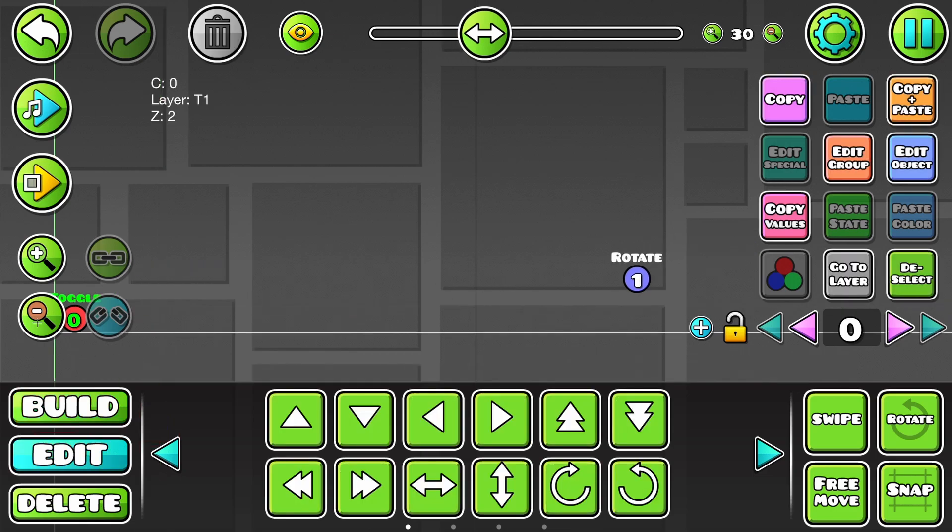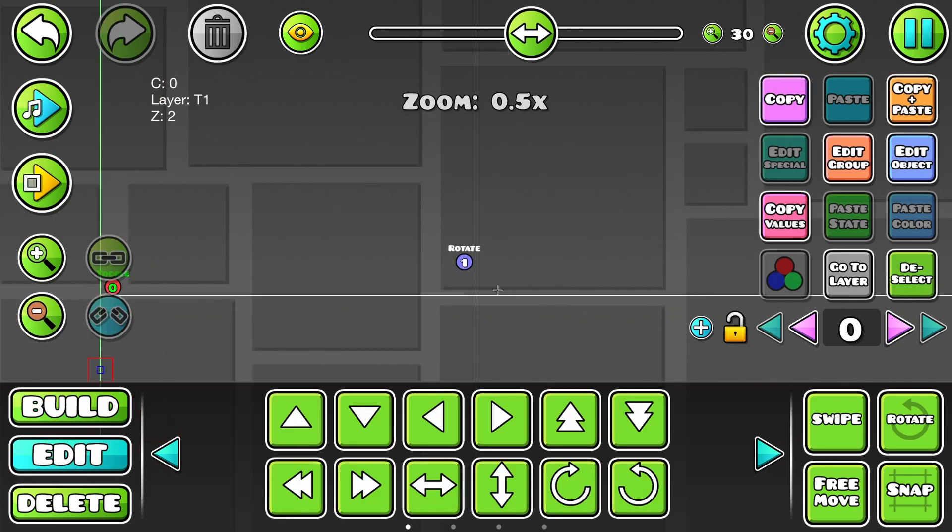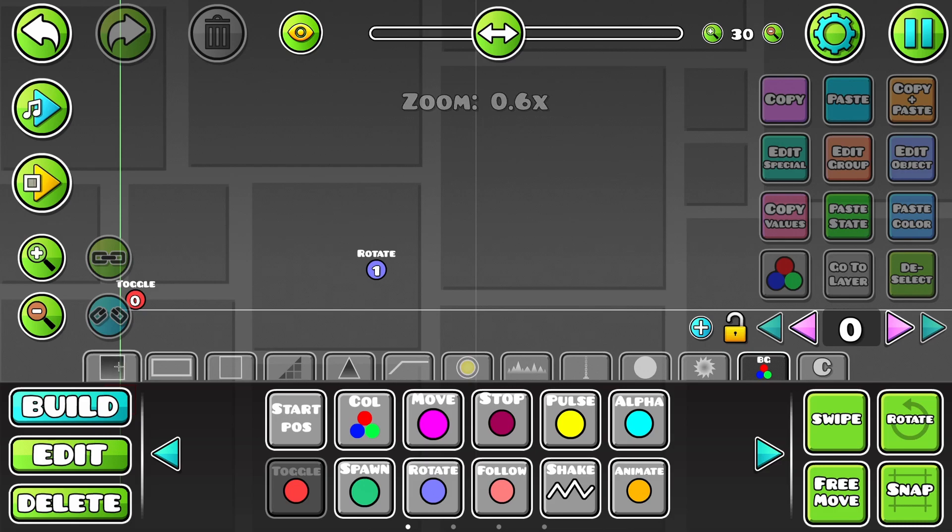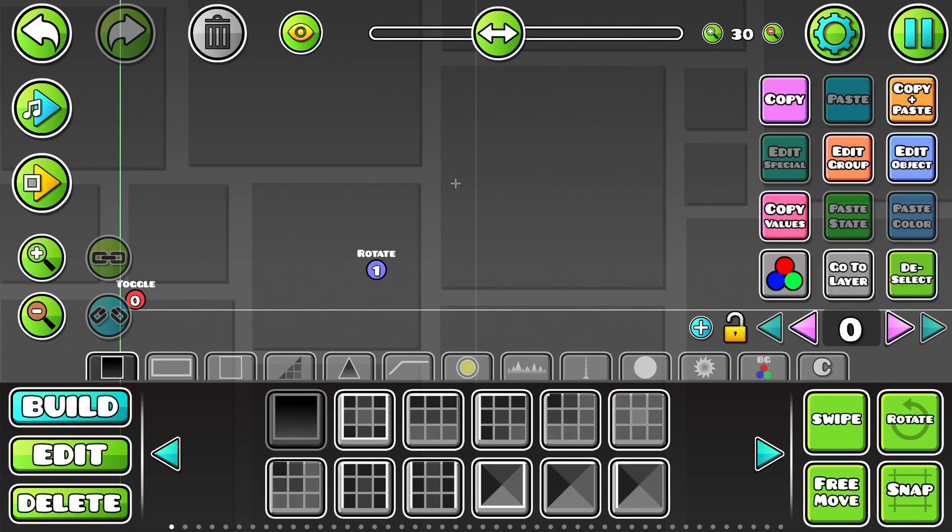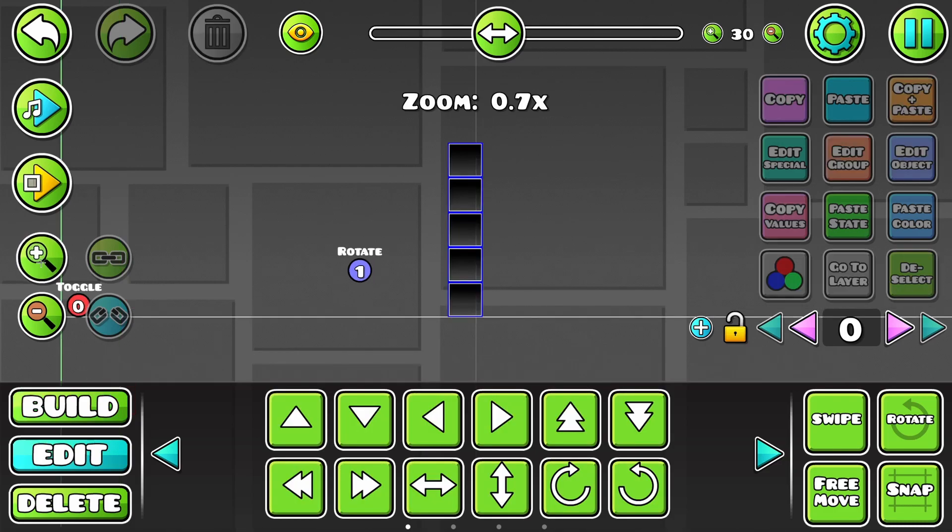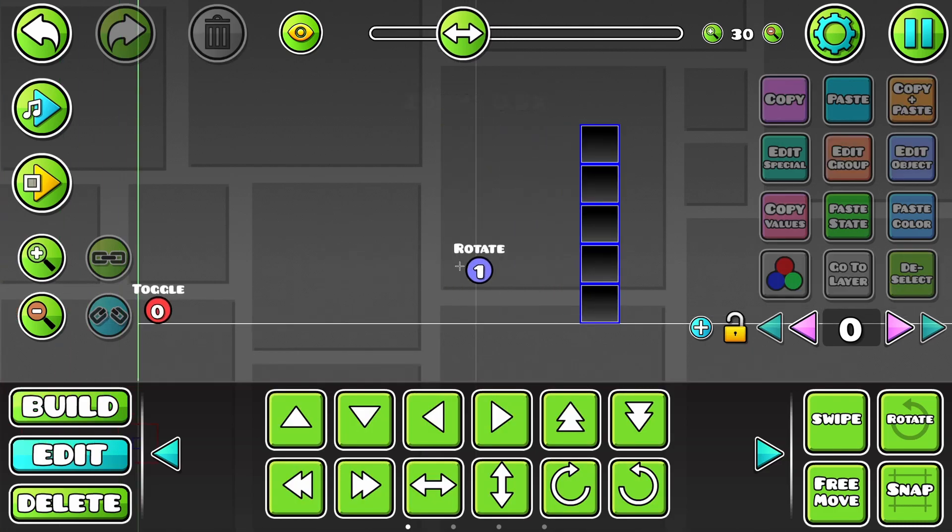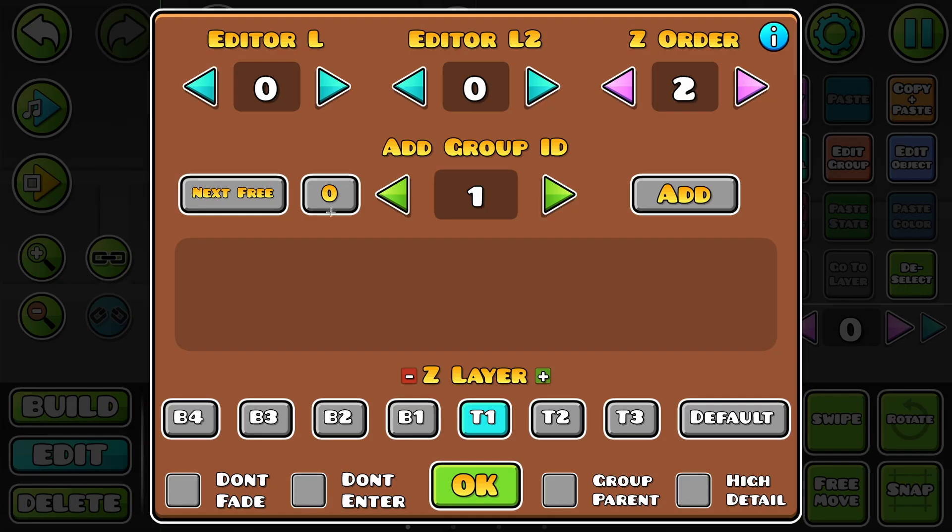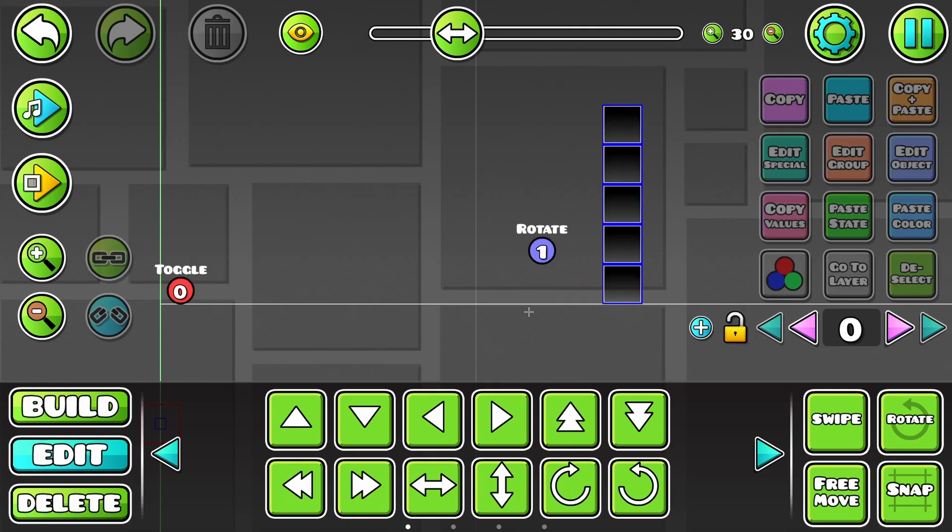And I'm just gonna demonstrate that by replicating the example from the beginning. So, let's give this wall group ID 2.